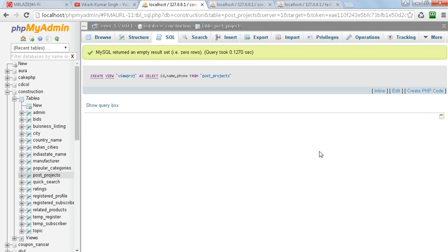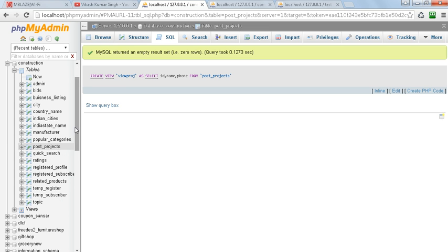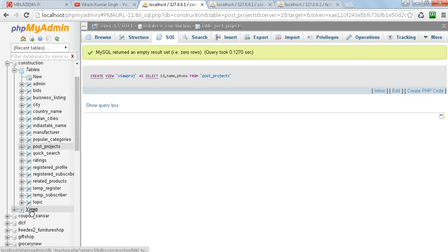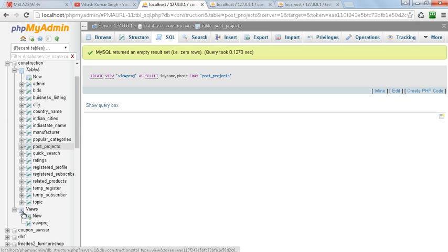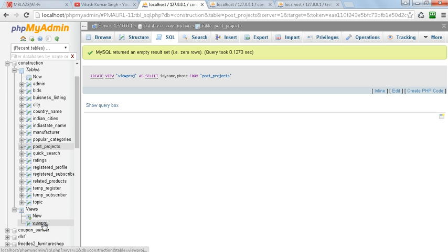Here you can see, by clicking on post_project, I have created a view. You can see here a view which has been created here, and you can see this is the view.